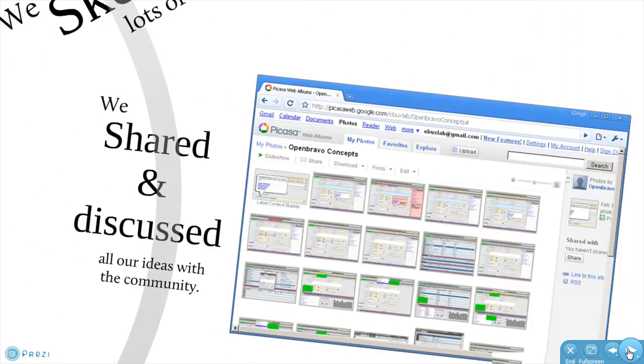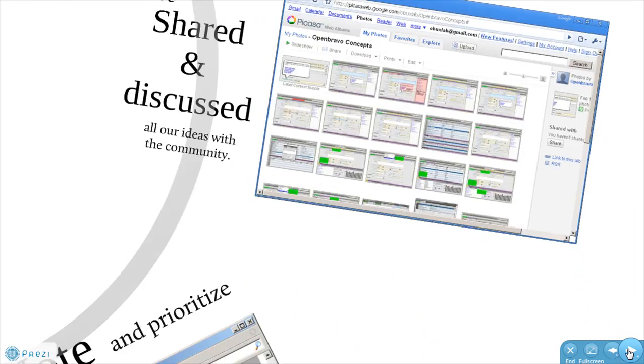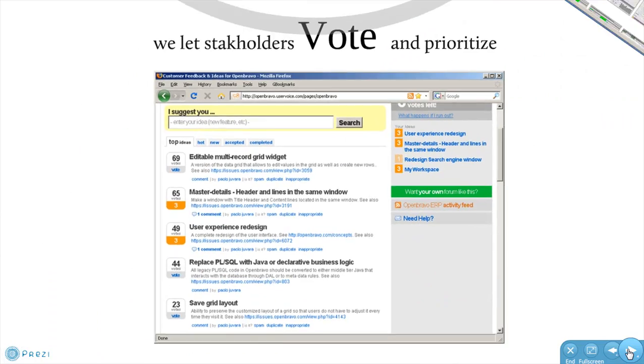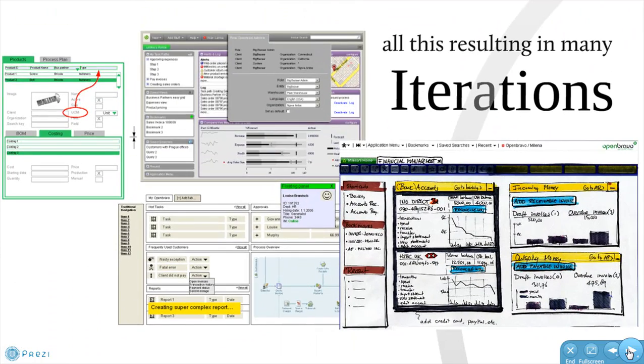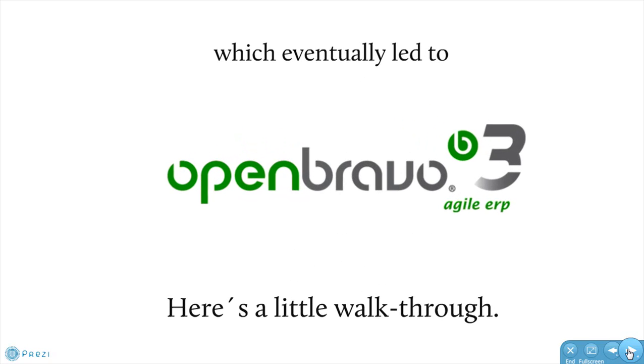We then shared and discussed those ideas with our community, and we let them vote for the best ones — all this resulting in many iterations, which eventually led to OpenBravo 3.